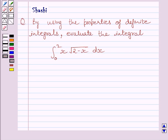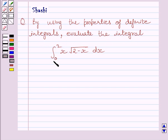Hello and welcome to the session. Let us discuss the following question: by using the properties of definite integrals, evaluate the integral from 0 to 2 of x times square root of (2 minus x) dx.